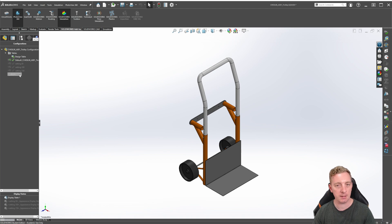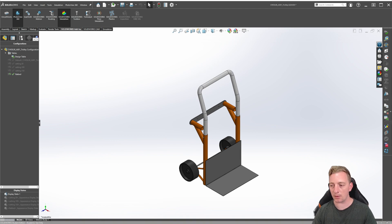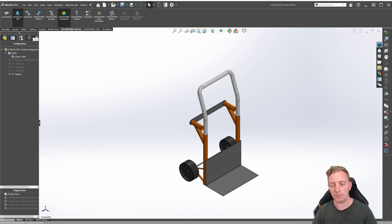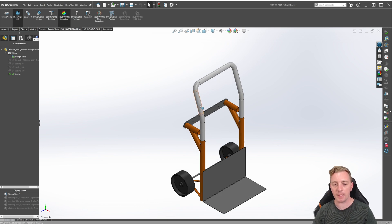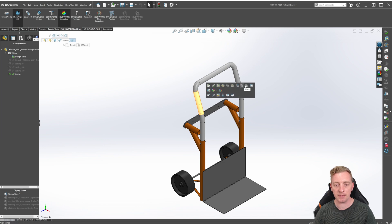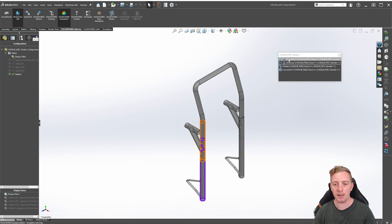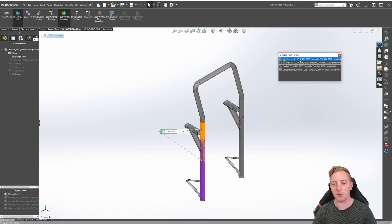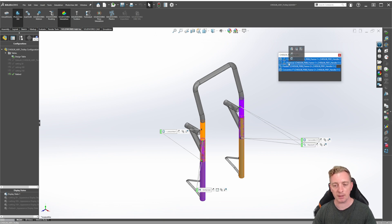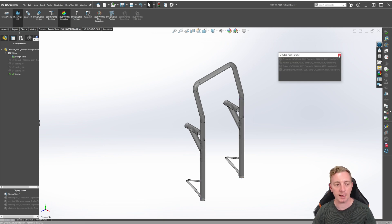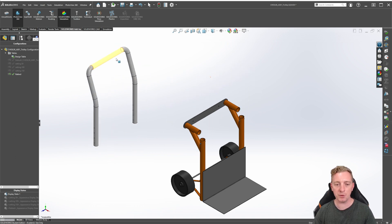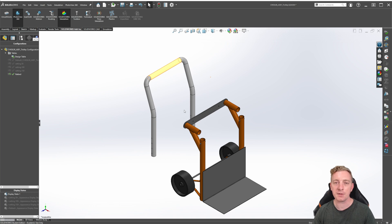First, activate the flatbed configuration by double-clicking on it. Currently it's just a copy, but we want the handle to fit in the other holes. To do this, we need to suppress the mates used for its current positioning. Click on the handle — without moving the mouse, a contextual menu should appear — then click View Mates. These are the mates we need to suppress. Hold Shift and click to select all of them, then from the contextual menu suppress all of them and exit the dialogue.